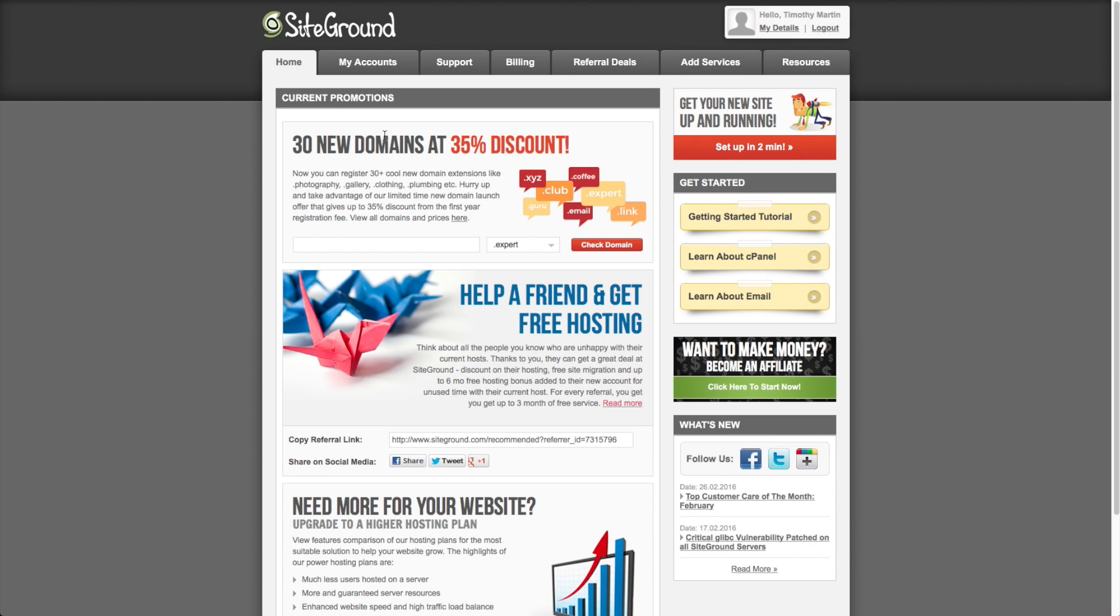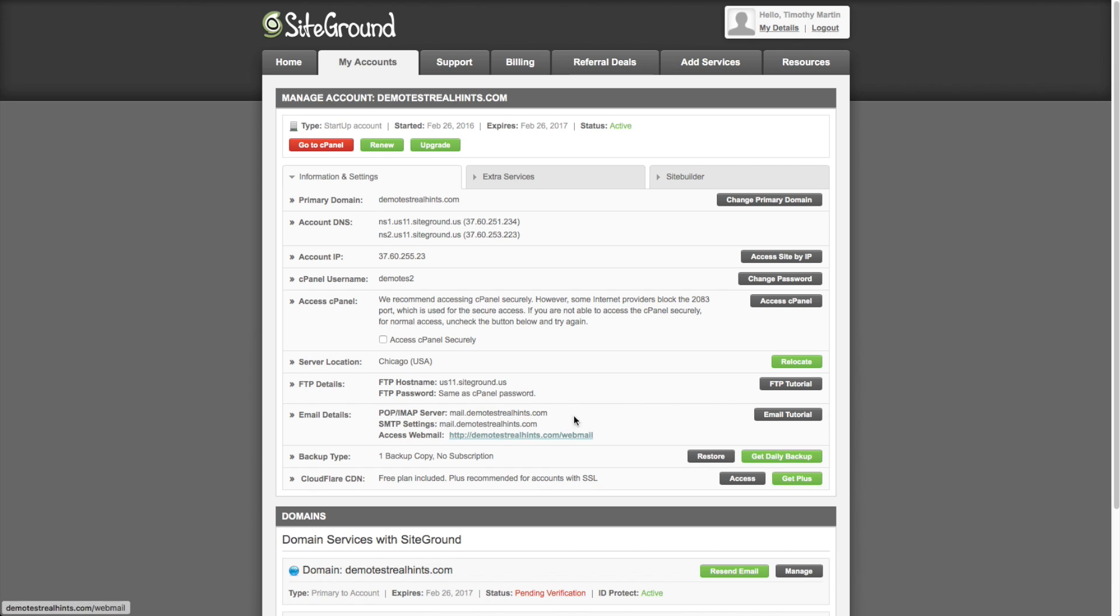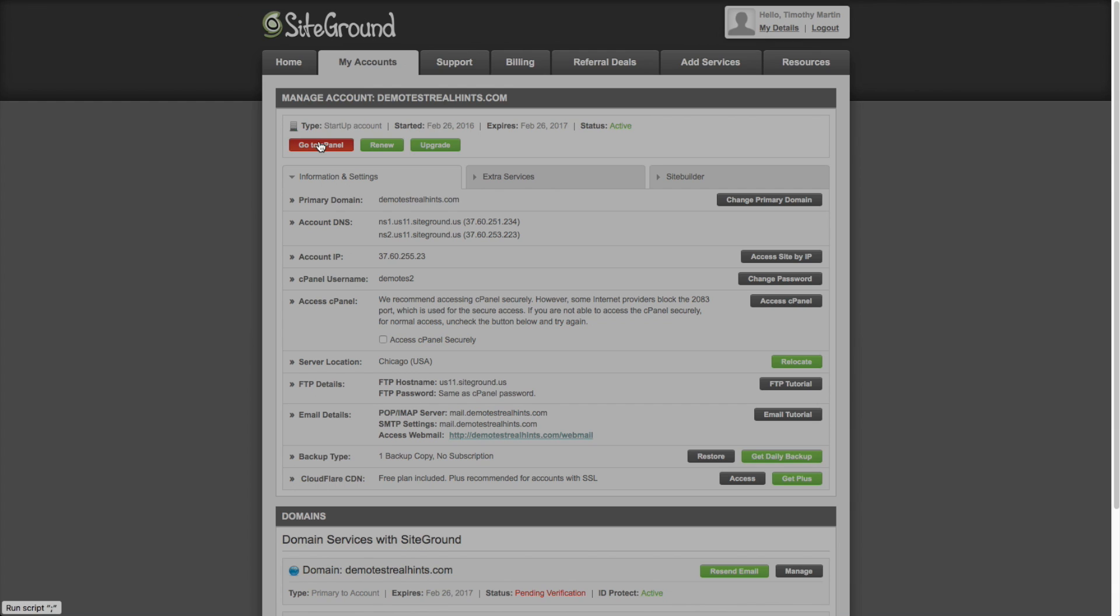So here we are on our hosting companies panel. So then to get started, we want to go to my accounts. And then this has all of the information about the domain name that we signed up for here on the bottom, as well as the other information about our hosting company and email if you want to use email on your domain. And to get started, we go to cPanel.